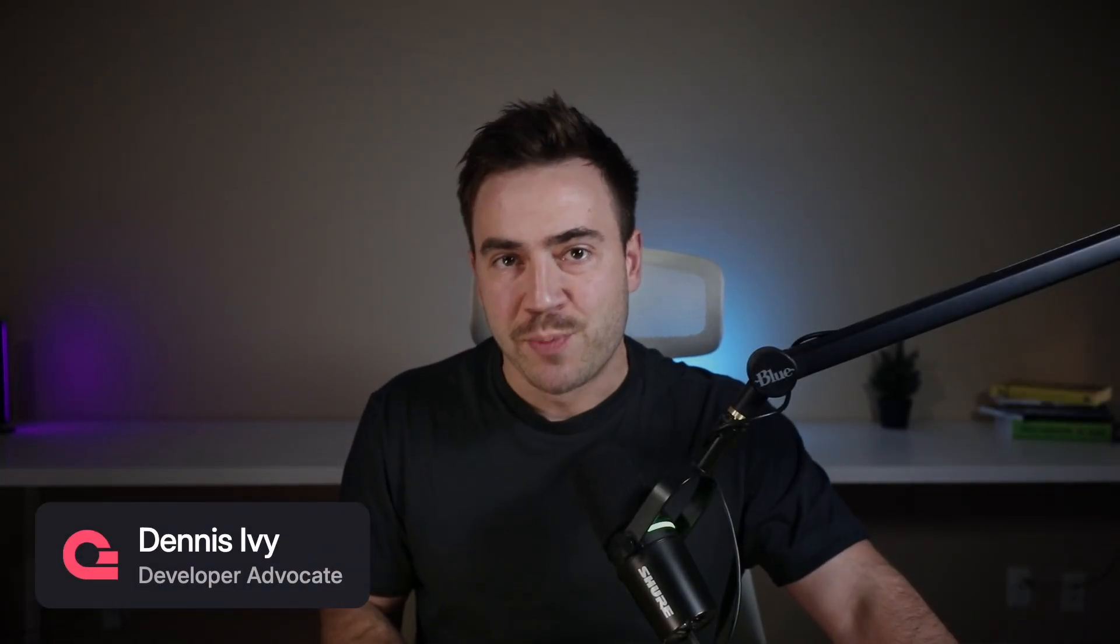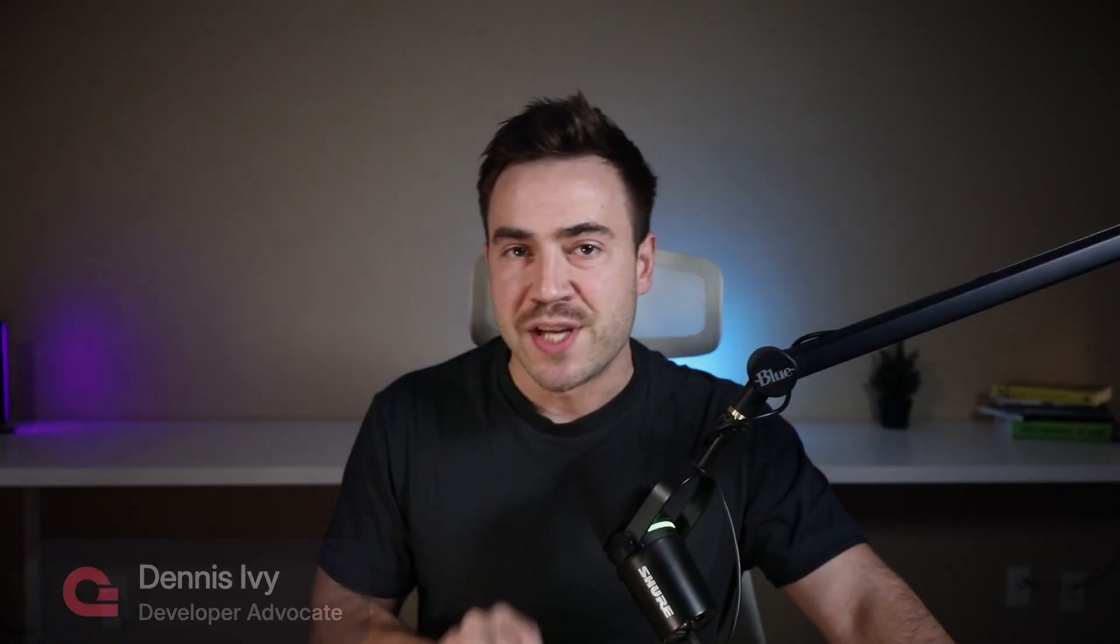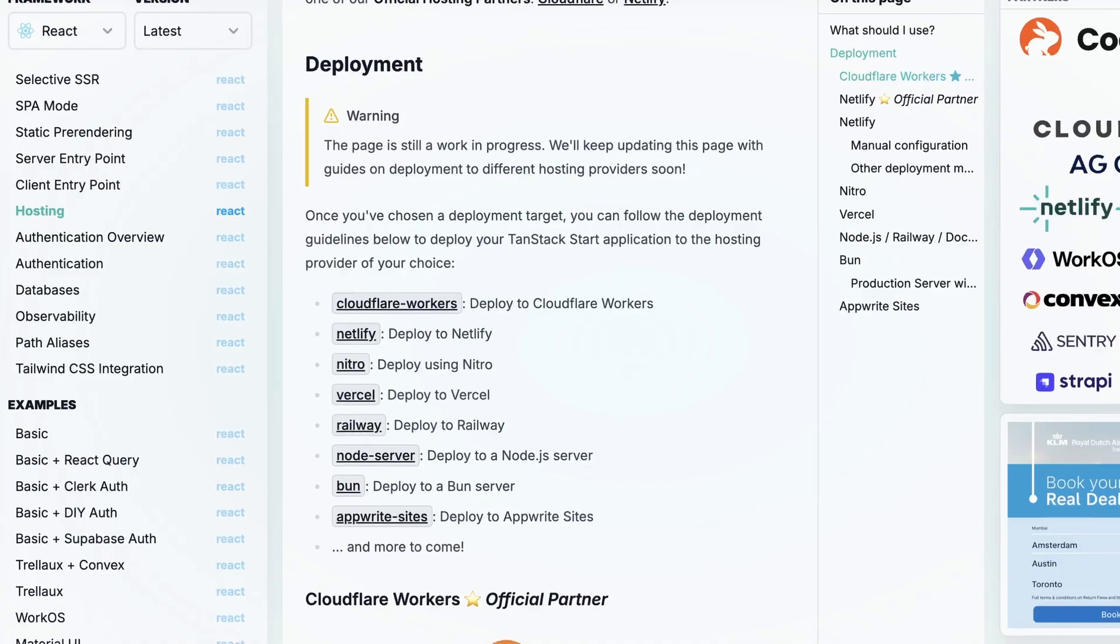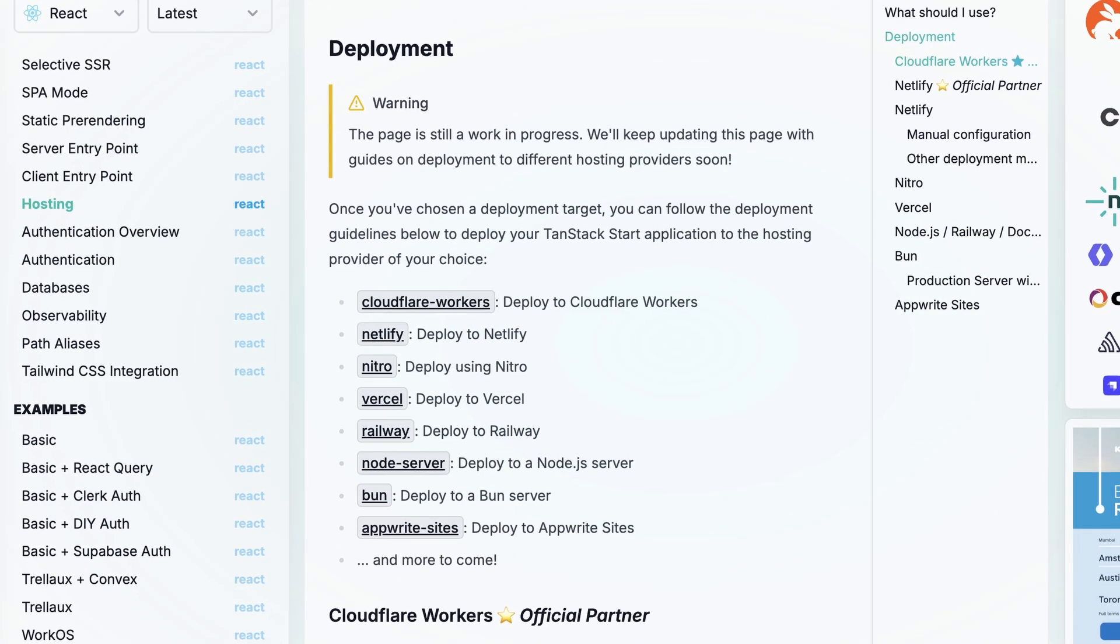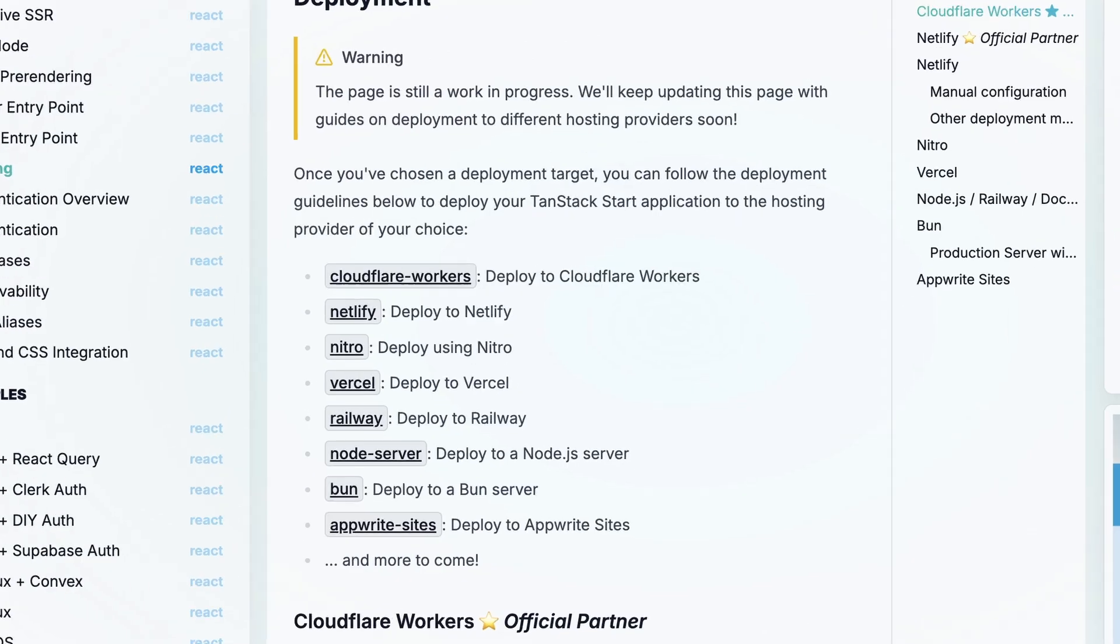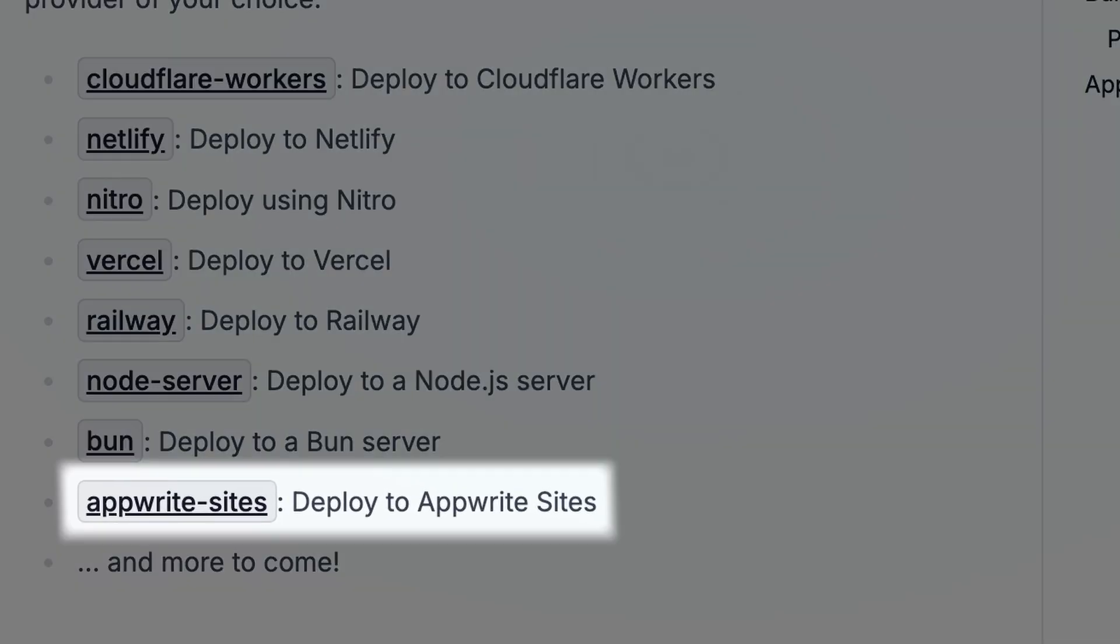The official TanStack docs provide a list of several options for where you can deploy a TanStack Start website. And on this list, one of the easiest options you have is deploying to AppWrite Sites.